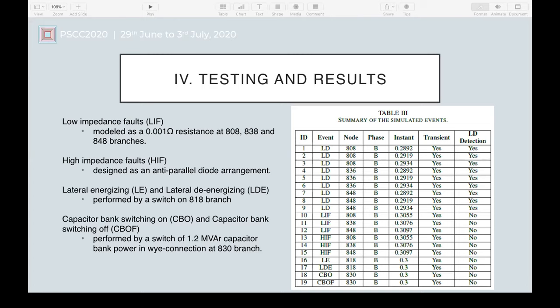Some events were simulated to test the efficiency of the detection scheme to distinguish lightning strikes from other events, such as low impedance faults modeled as resistance at three branches, high impedance faults designed as an anti-parallel diode arrangement, lateral energizing, and energizing performed by a switch on the 818 branch, and capacitor bank switching on and off at the 830 branch. In Table 3, there is a summary of the simulated events characterizing their results by node, phase, instant, transient occurrence, and lightning discharge detection.